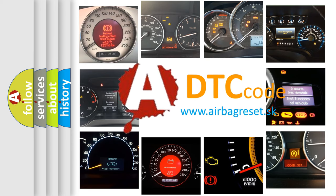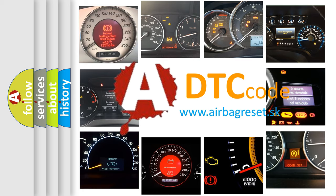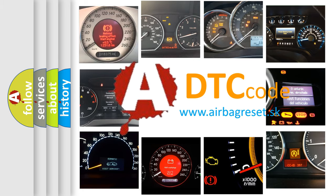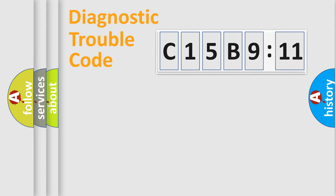What does C15B9:11 mean, or how to correct this fault? Today we will find answers to these questions together. Let's do this.